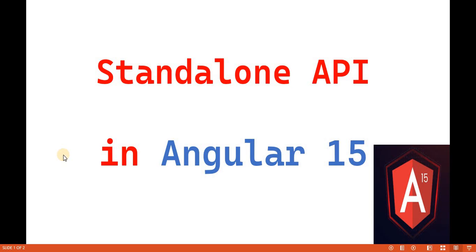Hello everyone, welcome back to the DotNet Office. In this video we are going to discuss the standalone API in Angular 15. The keyword 'standalone' means we are not dependent on the NgModule — without creating or using the NgModule we can create our APIs, including routing and components.